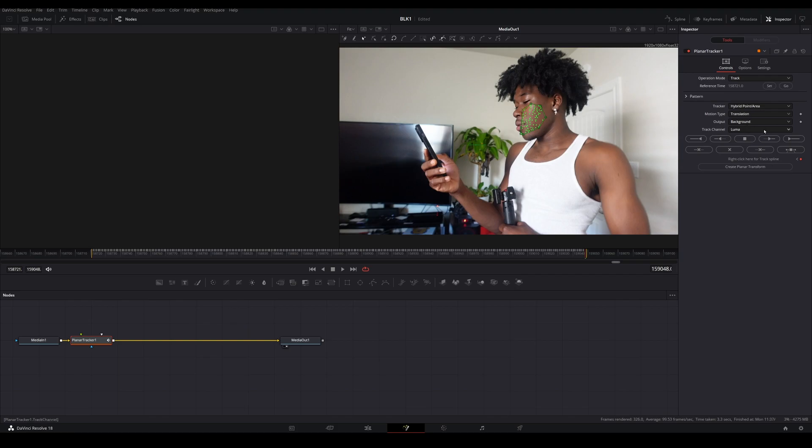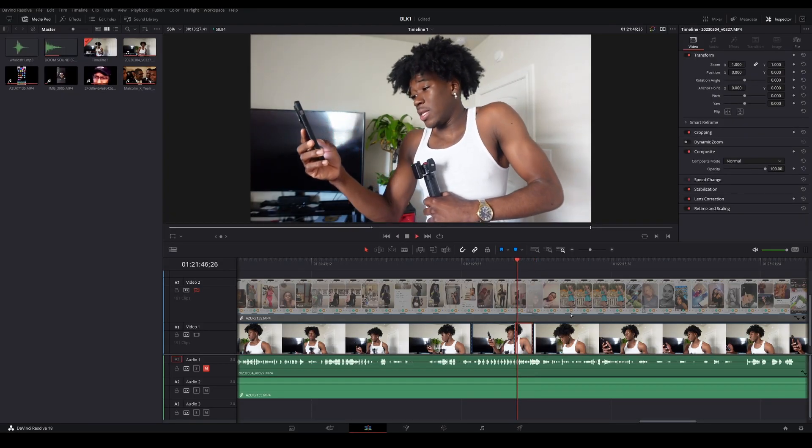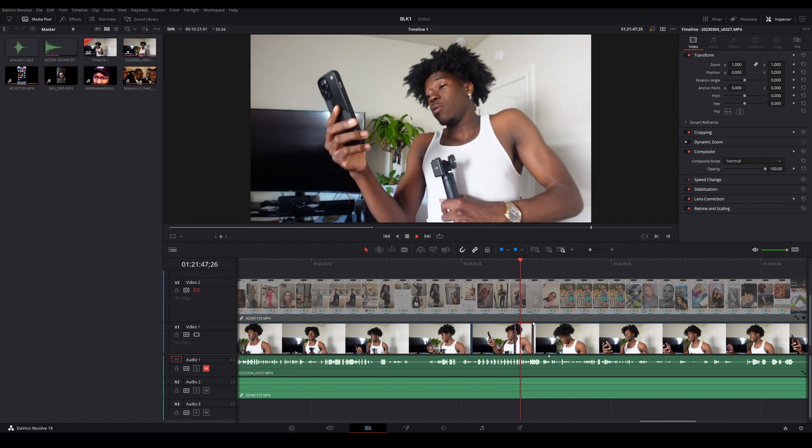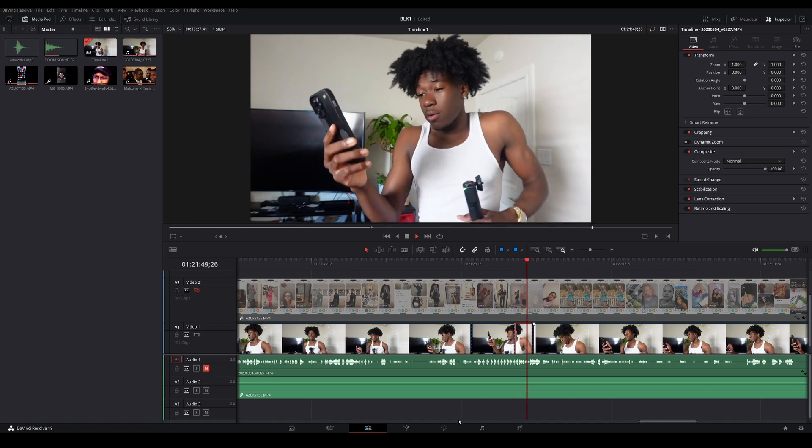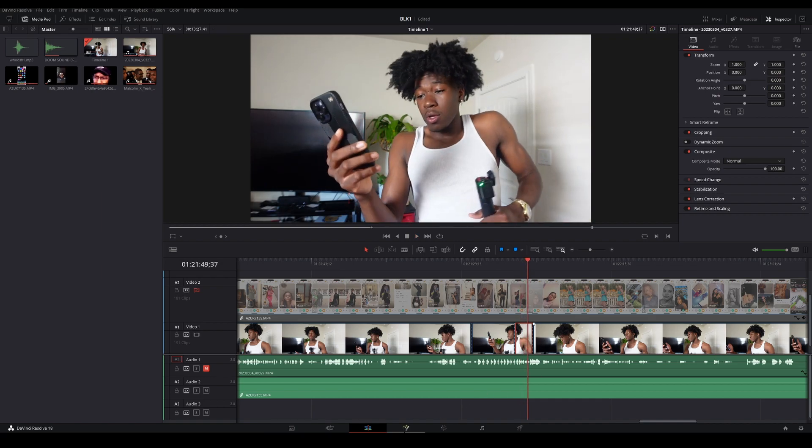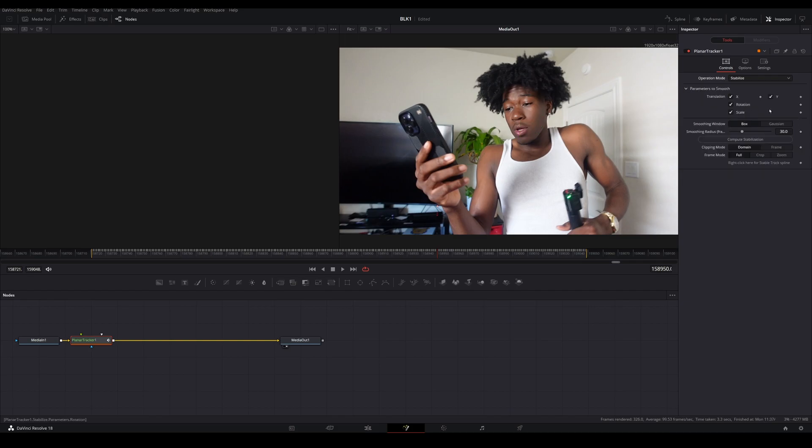Okay, perfect. So now if we go back into our tab, we can see that nothing has changed. It looks like we haven't done anything. What you need to do is go up to your operation mode and click stabilize.